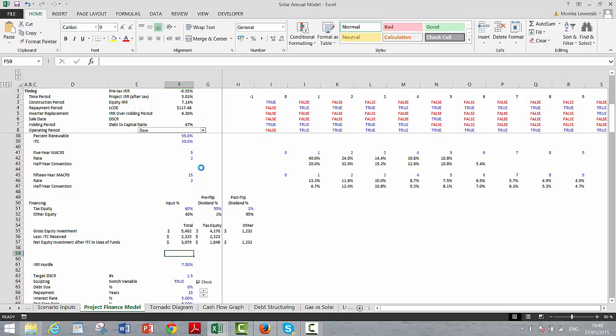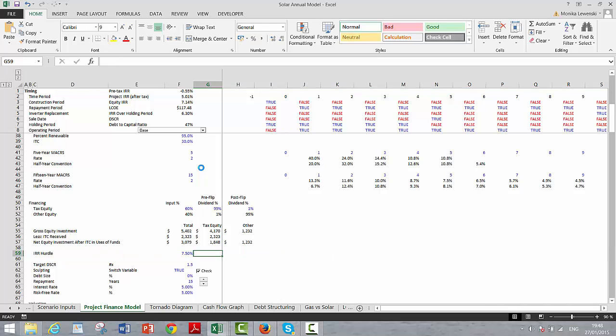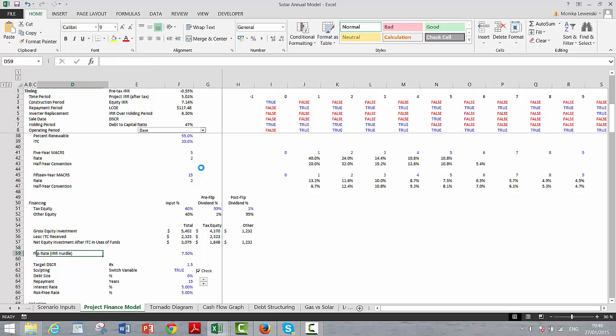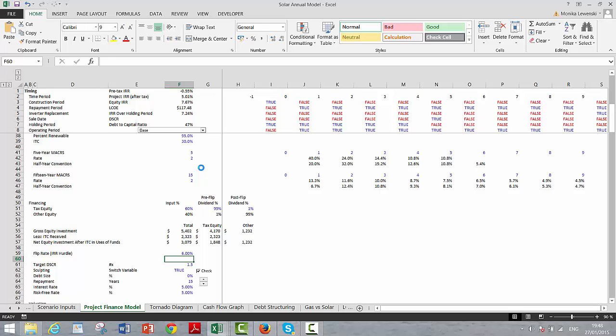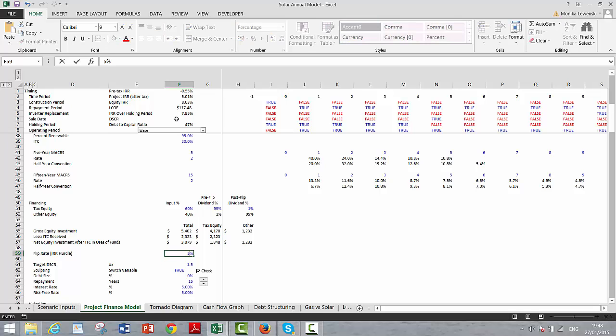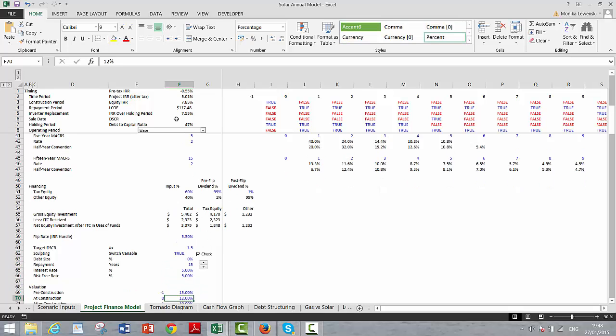This is the flip rate. If we put a lower flip rate, let's say 6%, that should be good enough. 5%, you can see that the equity IRR is increasing. Let's put 5.5%. That should be more than adequate.